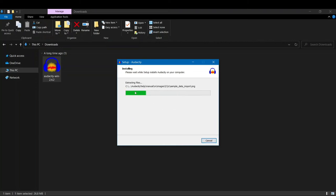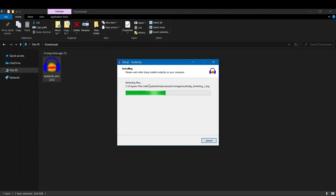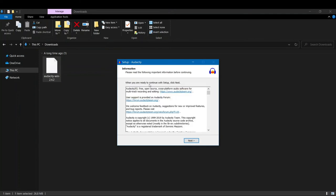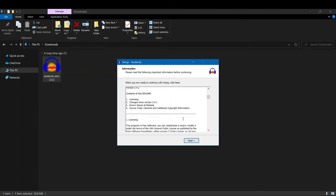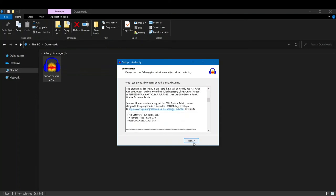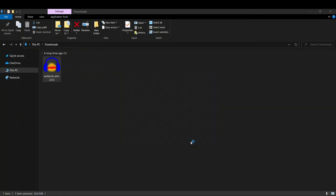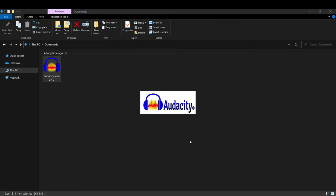Now installation has started. Audacity will be installed on your PC. Now you can see what you have to do is just click next. And then here it says completed the Audacity setup wizard. Setup has finished and we have to launch Audacity. So we'll just leave this ticked and let's click on finish. As soon as we click on finish, Audacity will be launched. You can see now.